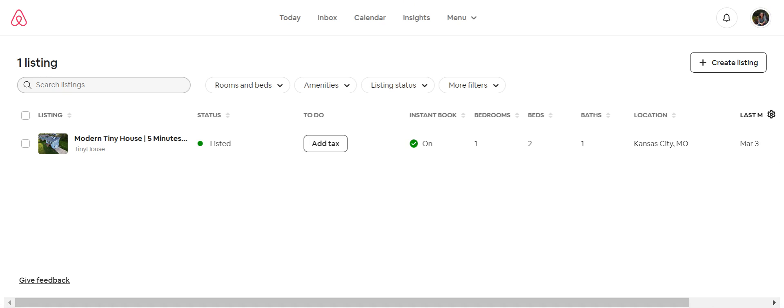Right now I'm logged into airbnb.com/hosting. It is the hosting portal or platform, not the guest side of Airbnb. So right here I have my listing, and whether you're a host or wanting to be a co-host, you're going to want your own Airbnb account.